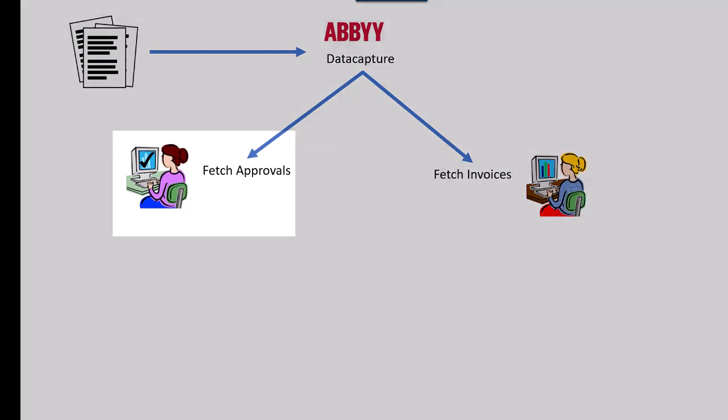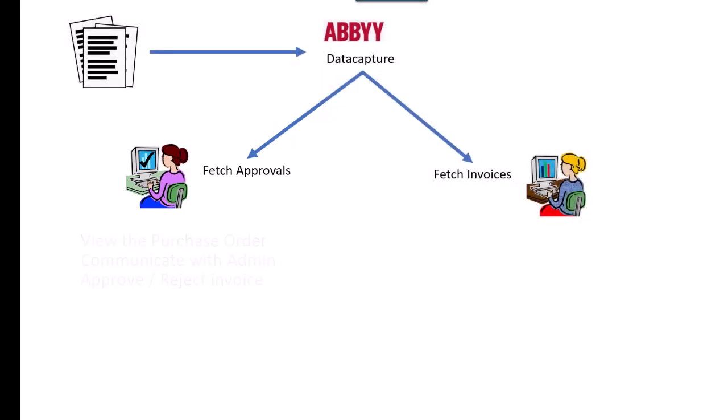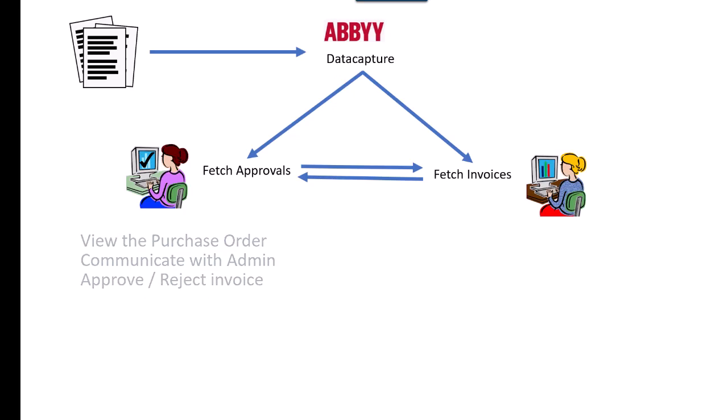The other place the invoice goes is to Fetch Approvals. Approvers receive an email when there's something for them to approve. This can be set to every time there's an invoice, or you can set the frequency of emails to suit. They can see the purchase order, send notes back and forth with the admin team, and approve or reject the invoice. There are no bits of paper flying around, and admin are not held up waiting for approval.